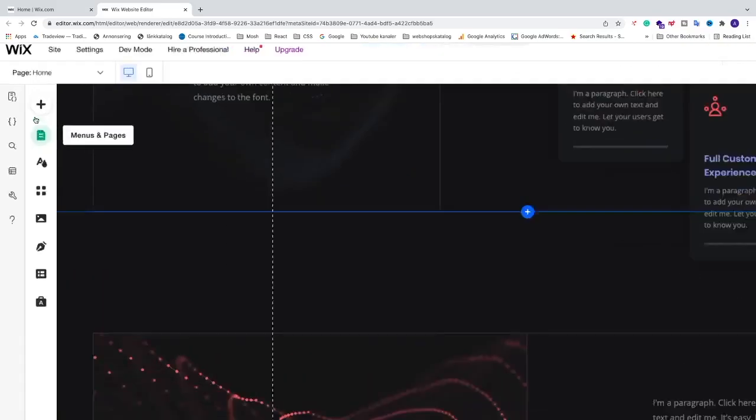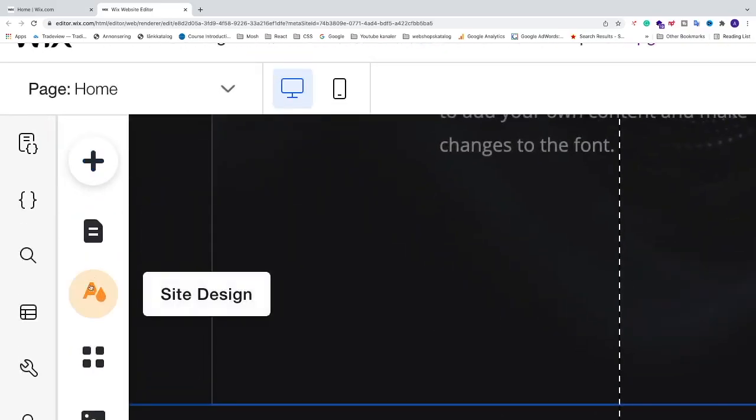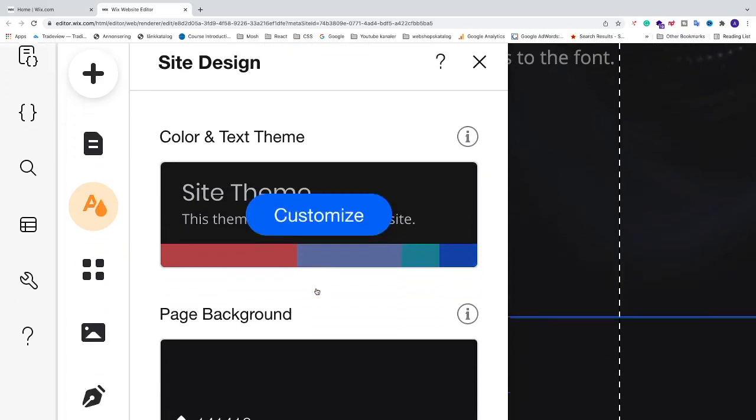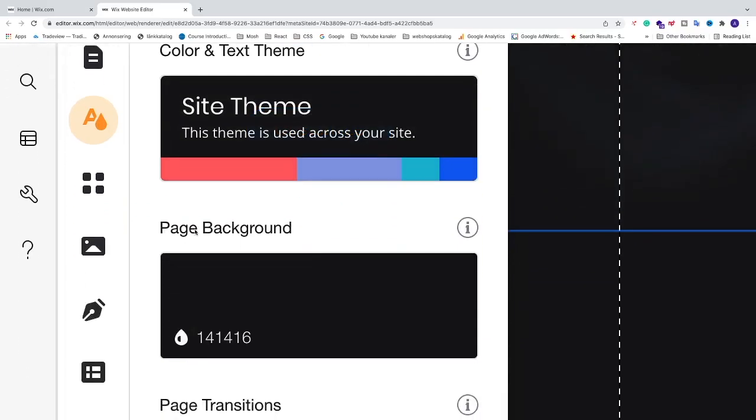All right, so to do that we're just going to go to the left menu option and hover over this one with this color drop and just click on it because this is site design. And after that we're going to go down and go to page background and just click on customize.